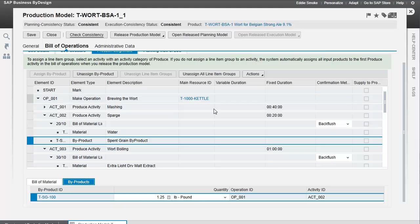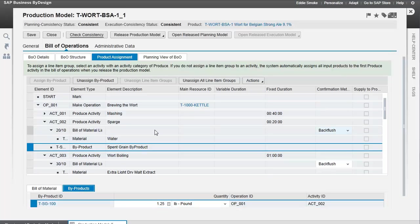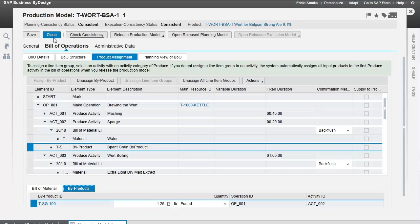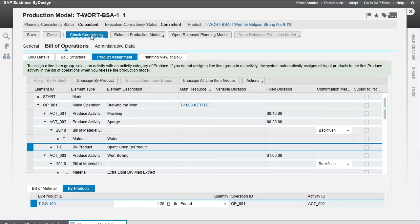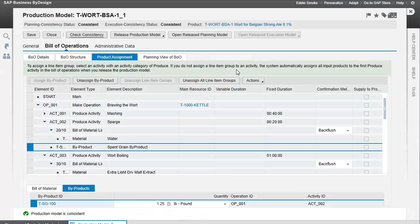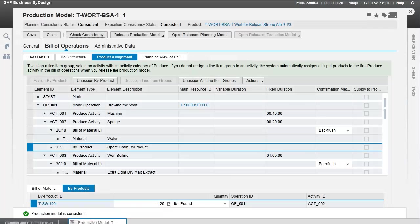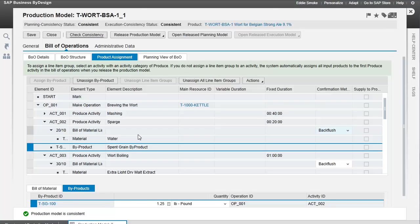Once we've done that, we've identified all our steps in the manufacturing process, which materials we're going to use, when we're going to use them, and what quantities. Our scrap factor will adjust these quantities upwards in our planning model, and I'll show you that right now. We run our check consistency test, and the production model is consistent.